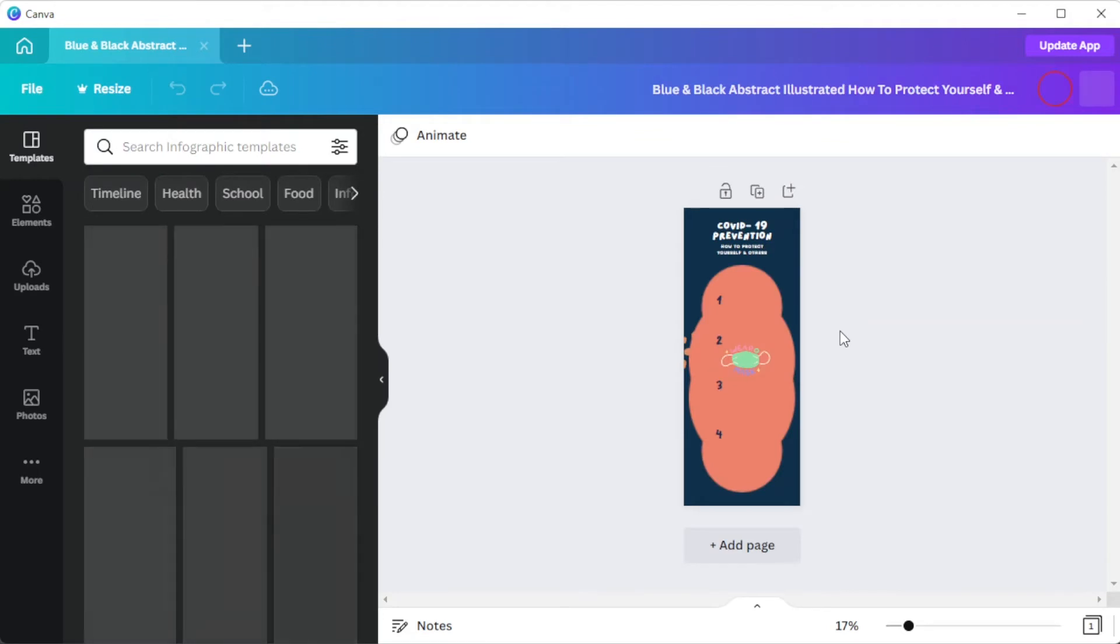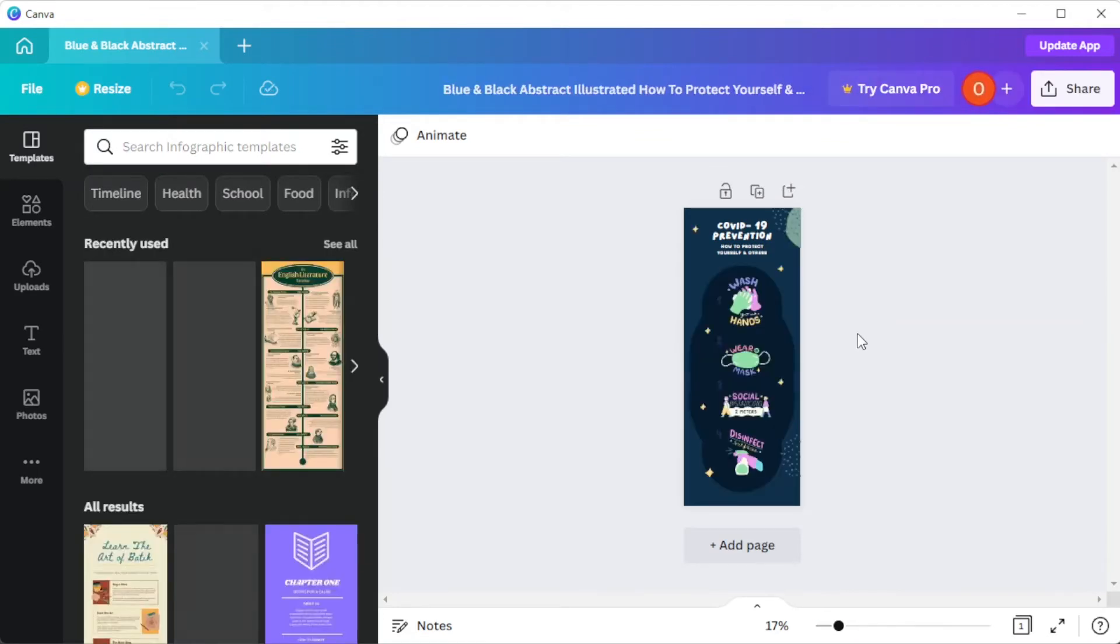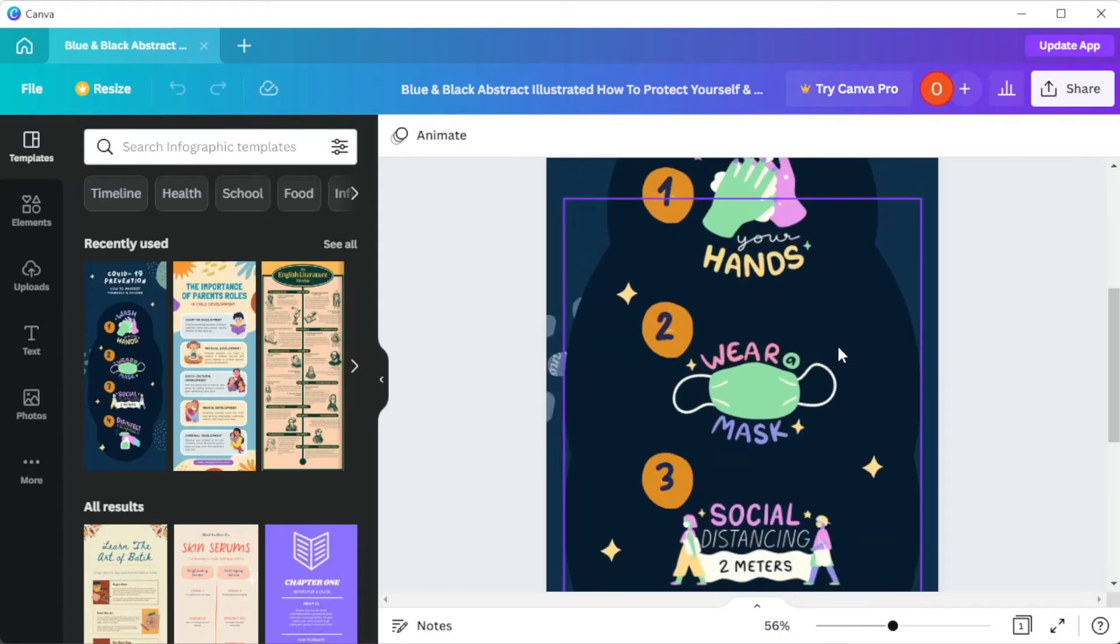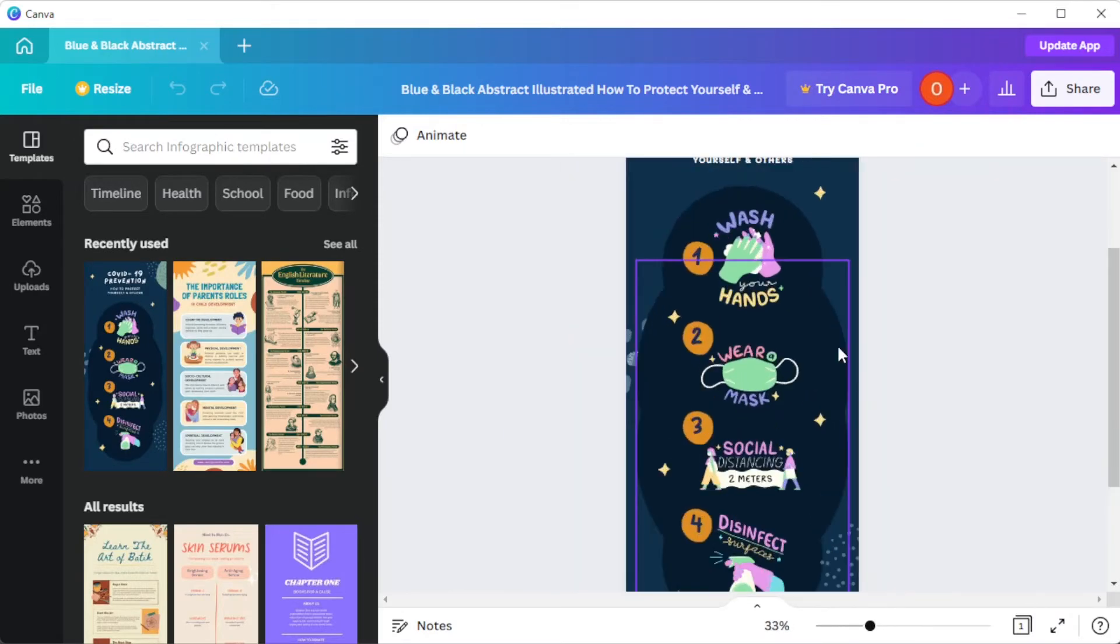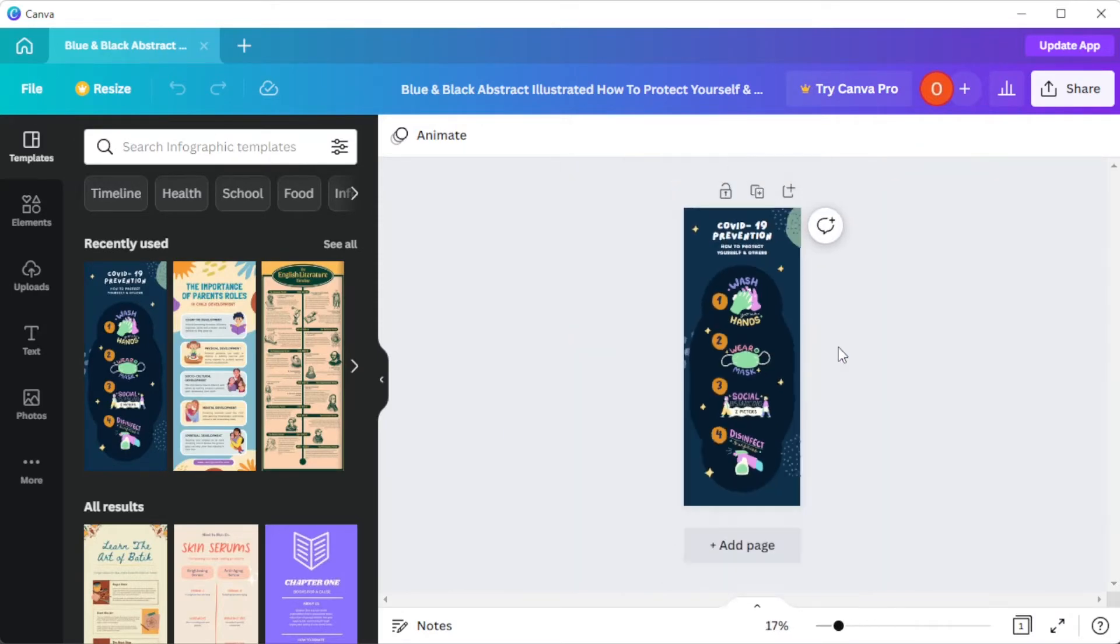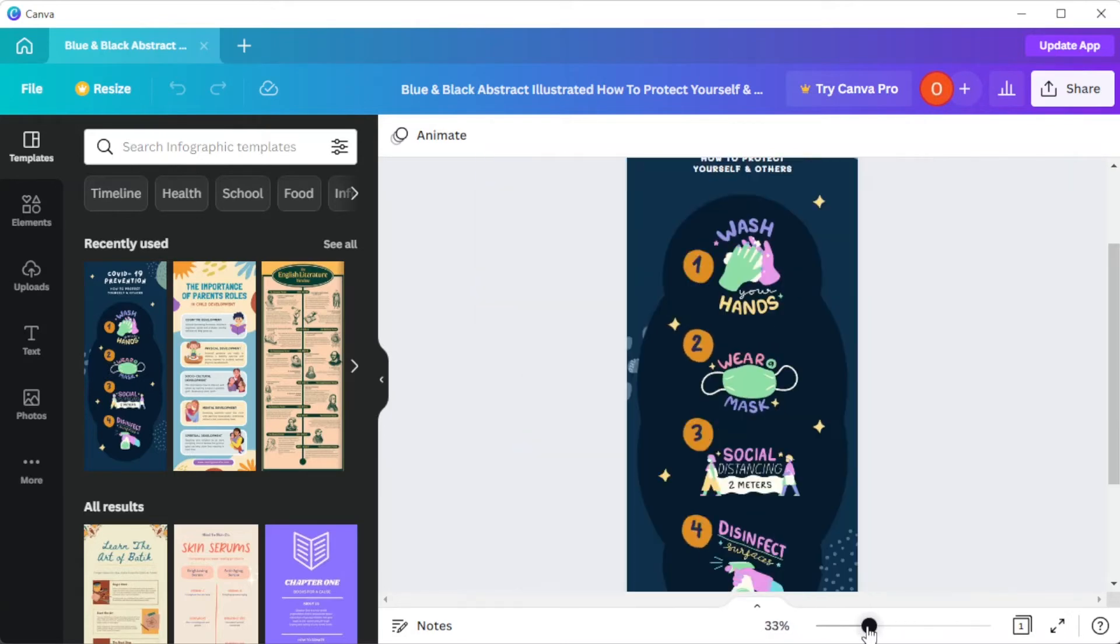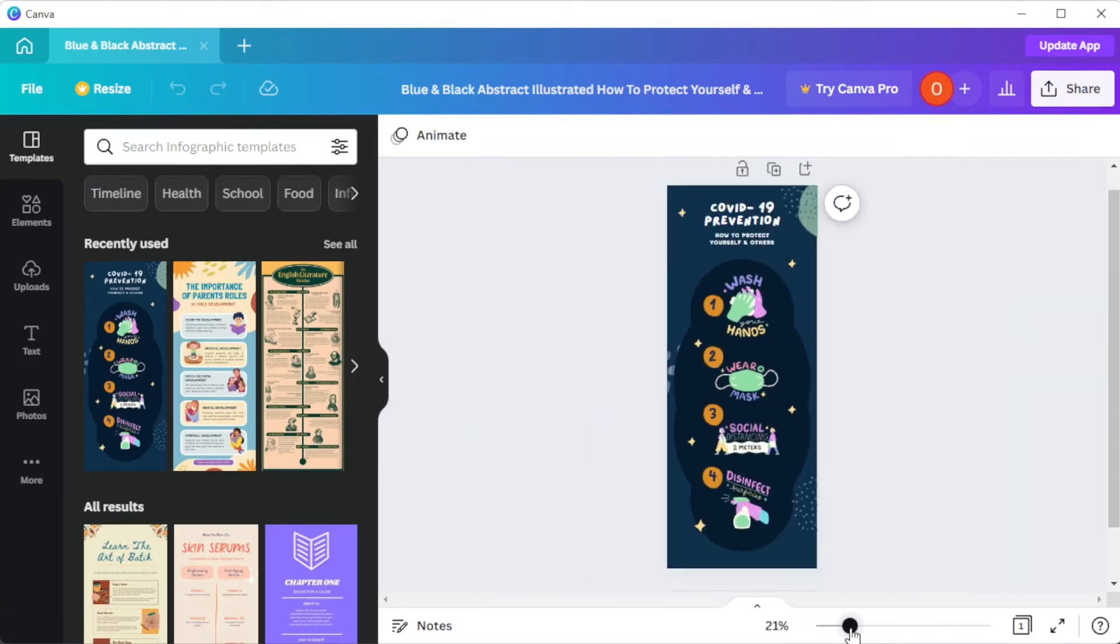Once you've found the right design, you can now customize it. If the template is too small, you can simply press Ctrl and use the scroll of your mouse to zoom in and out of your template, or simply use the zoom slider on the bottom panel of the screen.